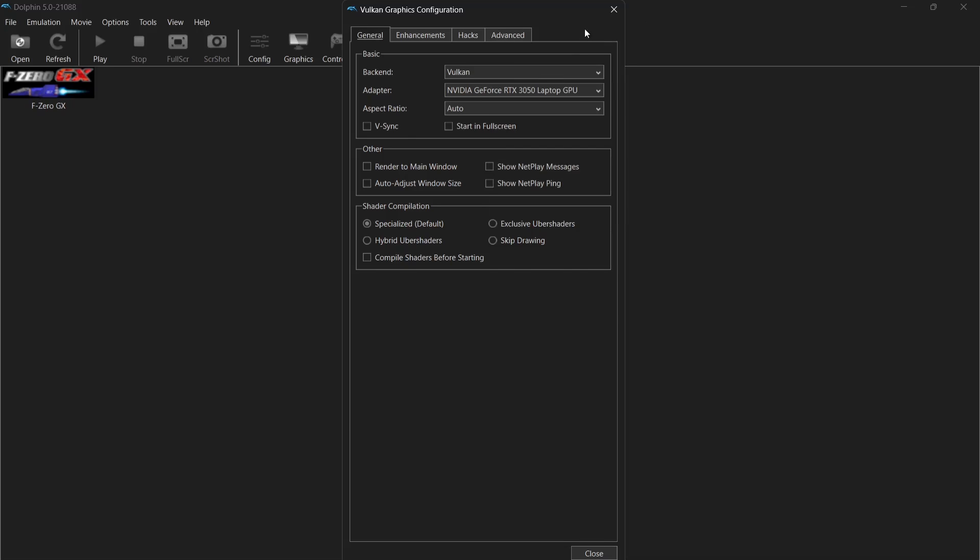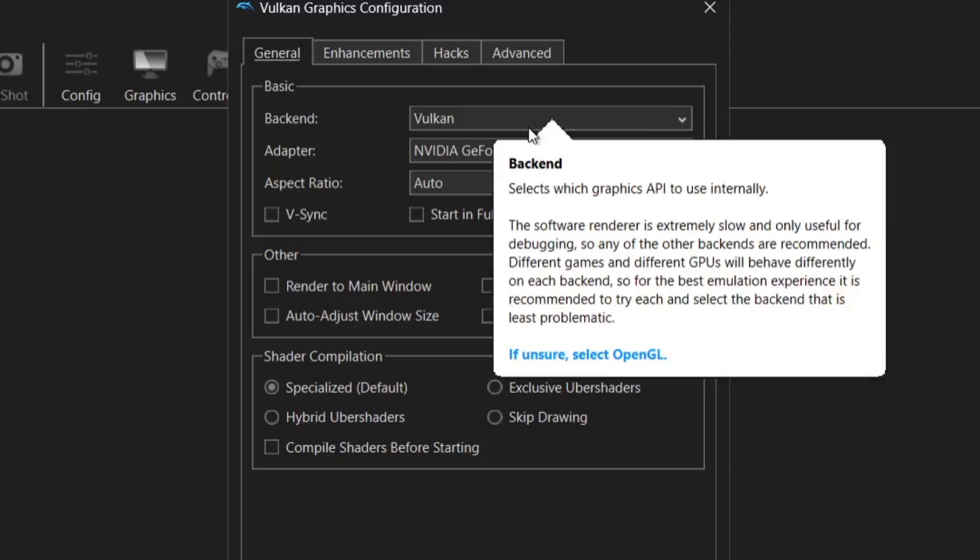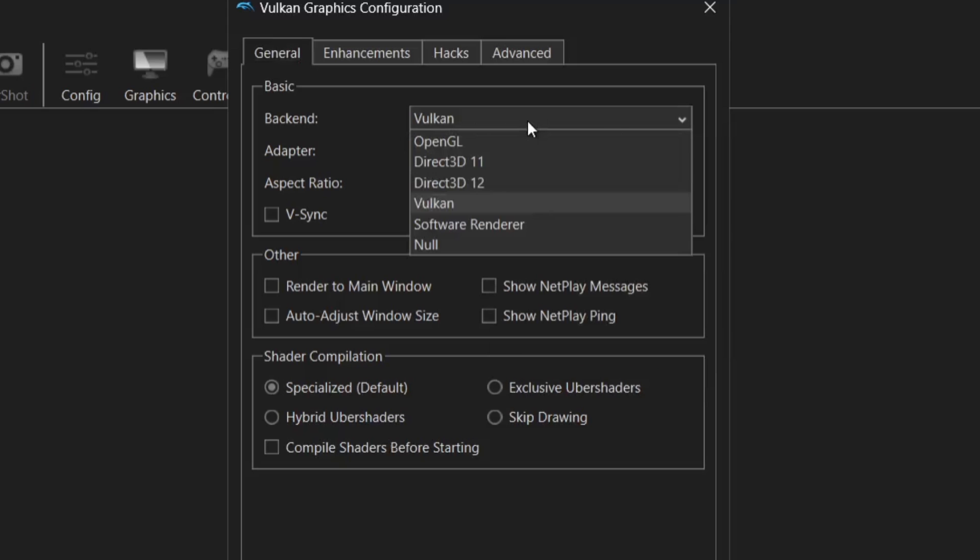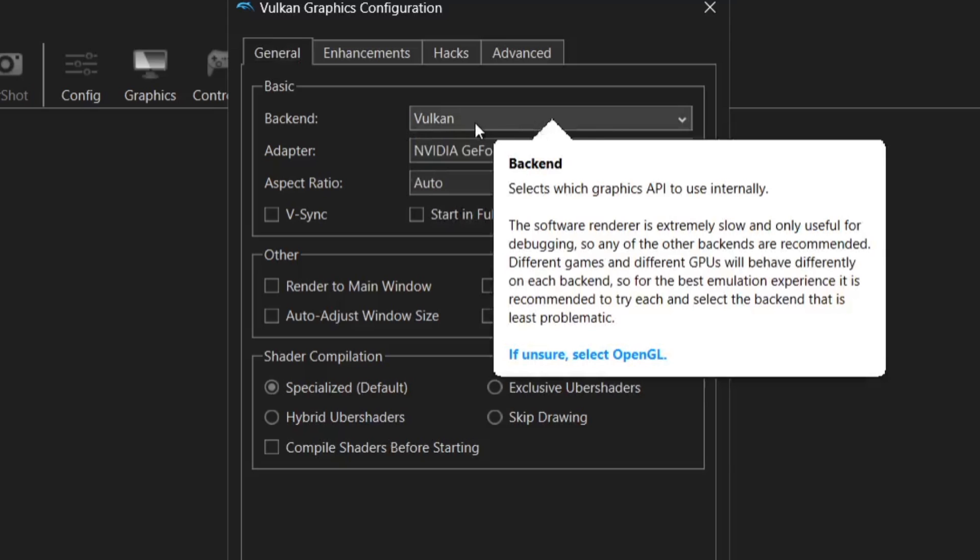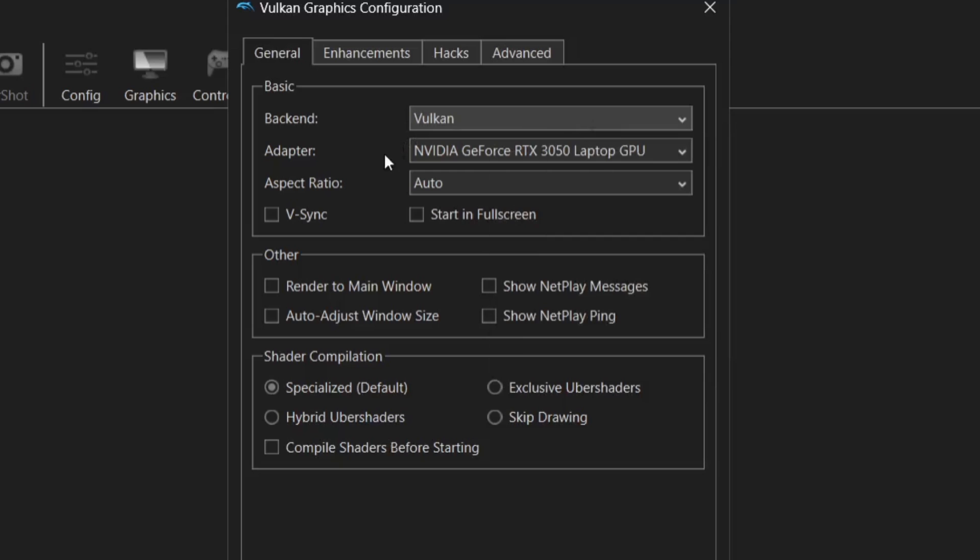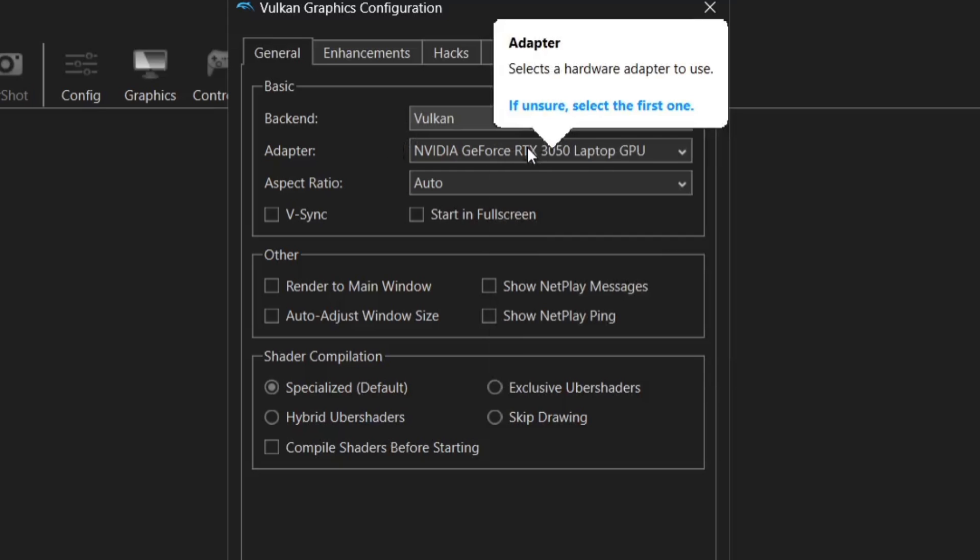So firstly let's explain backend. If you attempt to load a GameCube game and you're presented to a black screen it's always going to be under your backend. Now as standard this is using the Vulkan backend and by using this particular backend I can open up my adapter which is the GeForce RTX 3050.